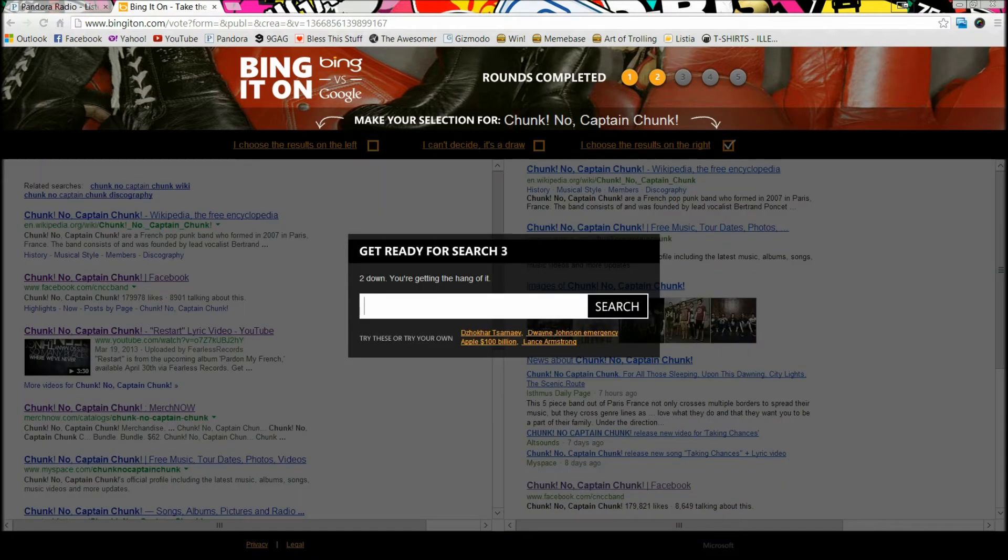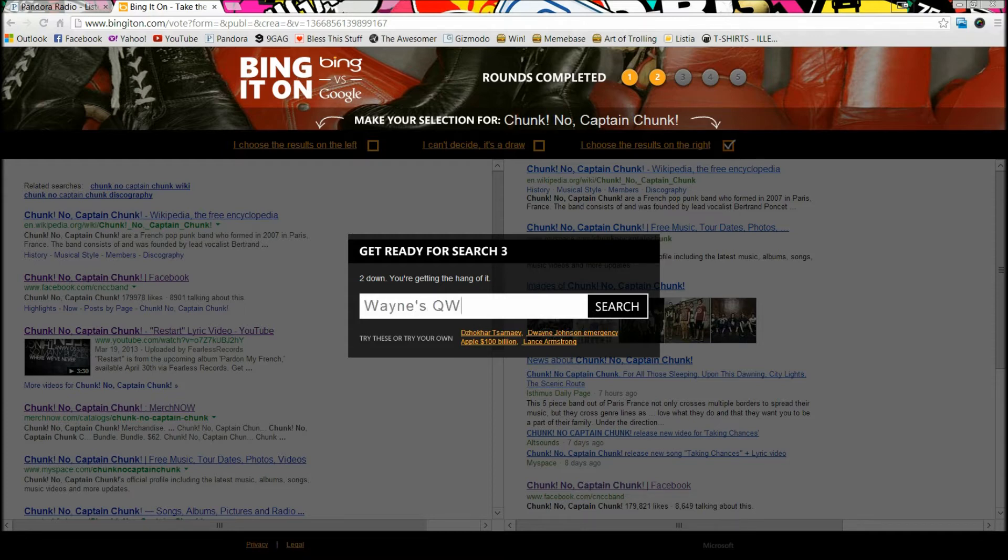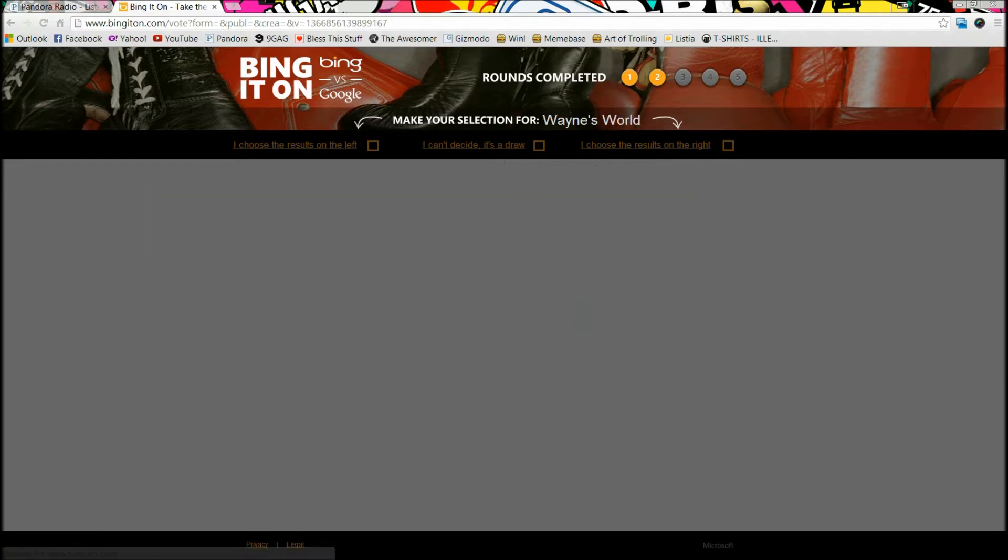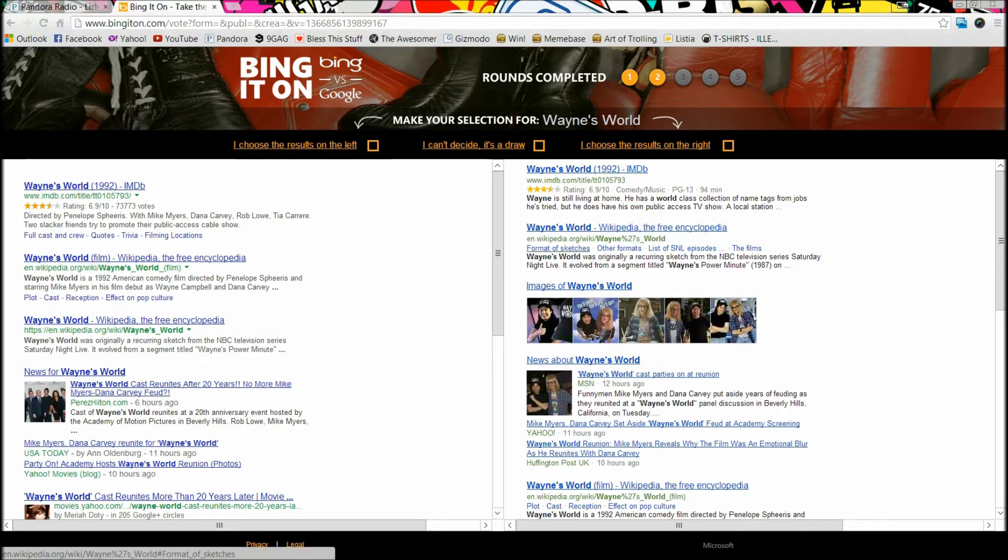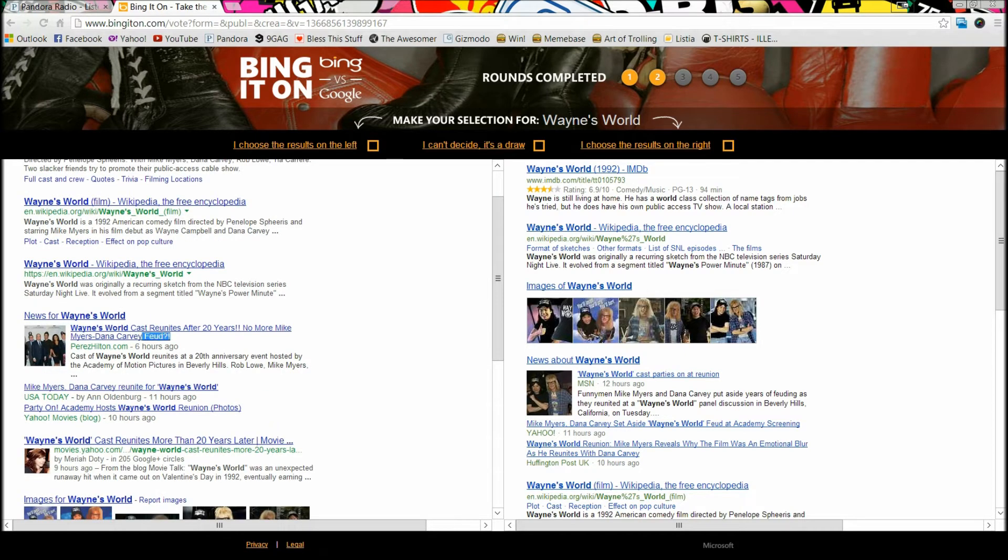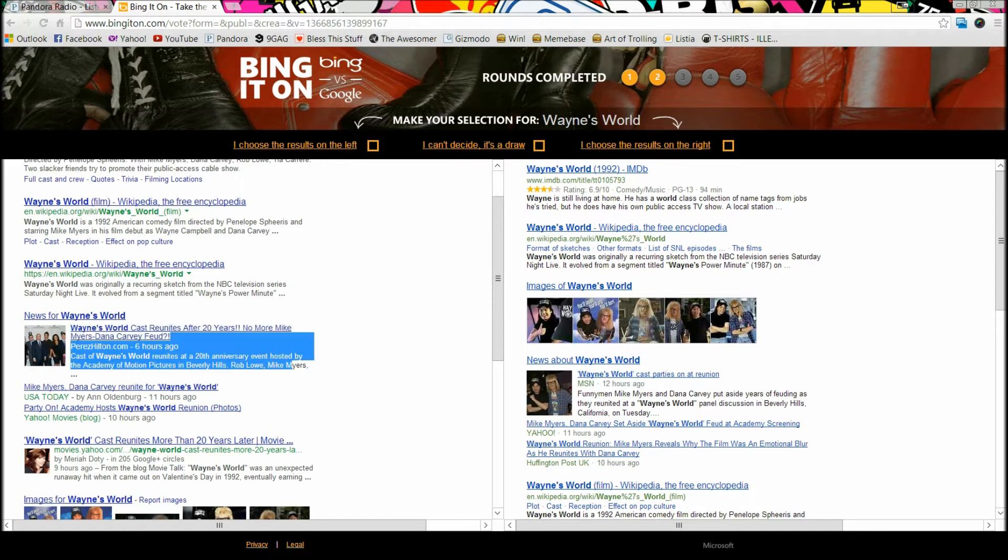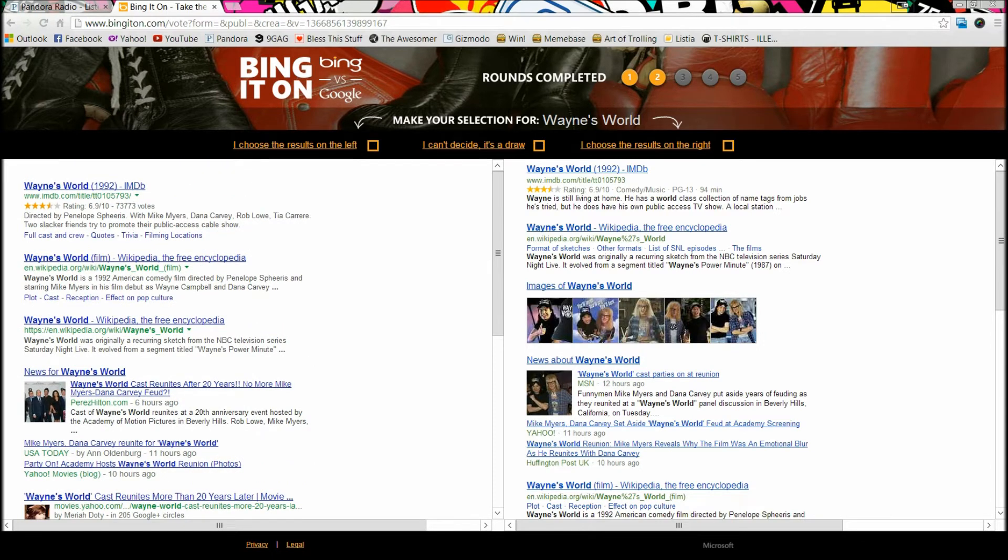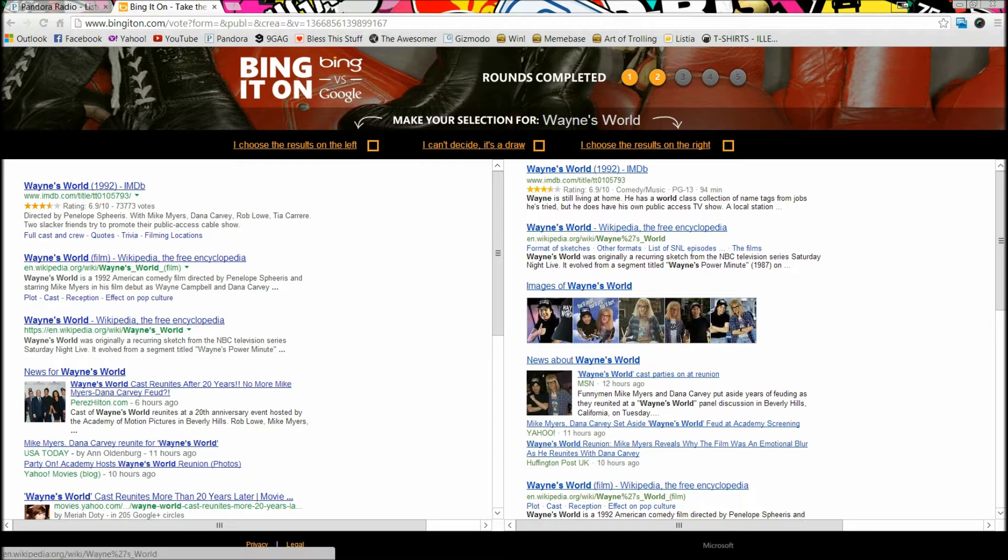Now we're gonna type in Wayne's World because I saw that movie yesterday at the reunion in Beverly Hills, and it's just been in my head this whole day. So might as well search it. I do go with the right one. And by the way, there's the news for the reunion, but I did go with the right one because it had more videos and images, better news, and all around just a little bit better - not by much, but just a little bit.